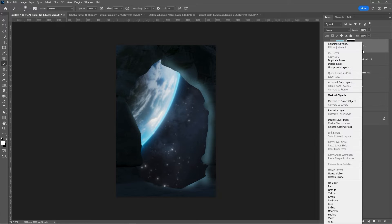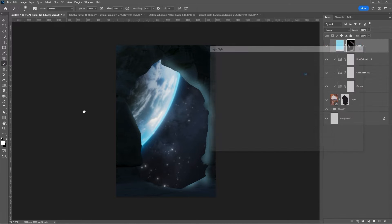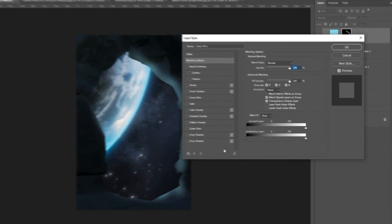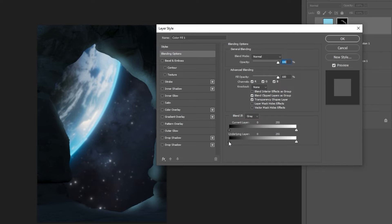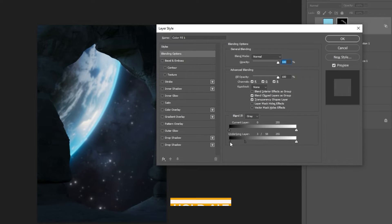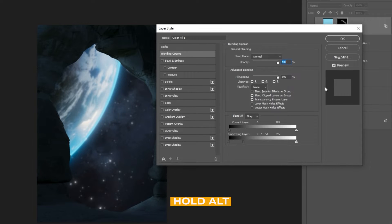Right-click and choose Blending Options. In the Blend If section, follow the process. Hold Alt and drag to split the transition.